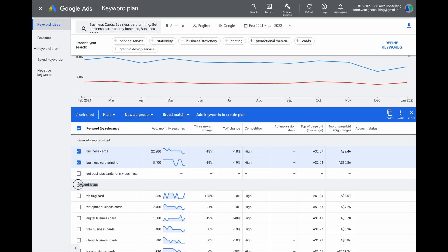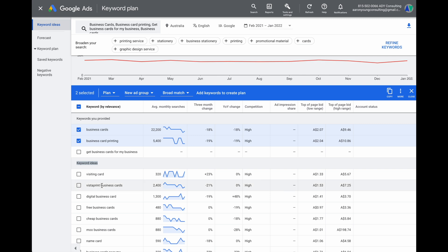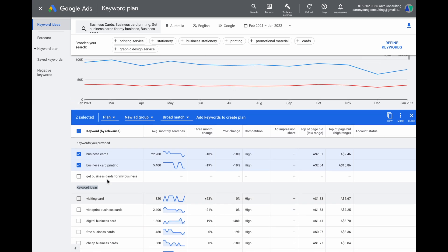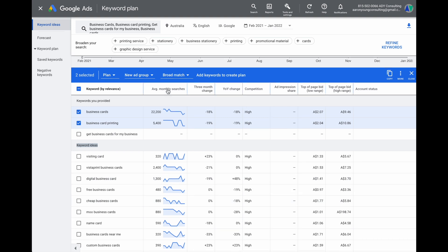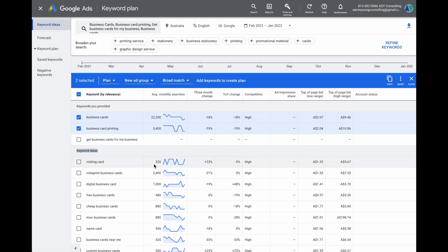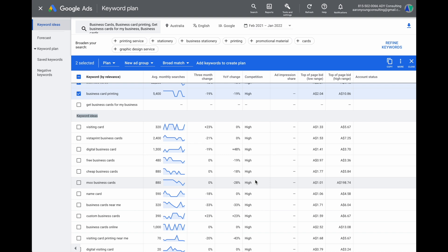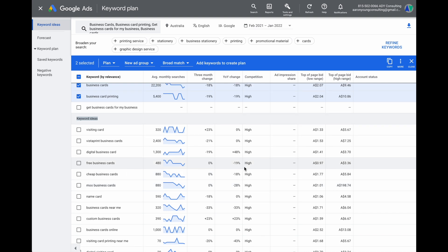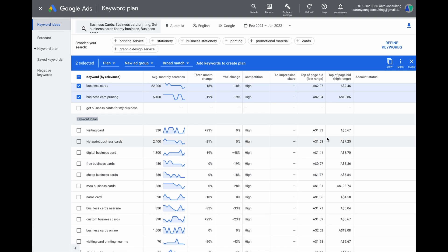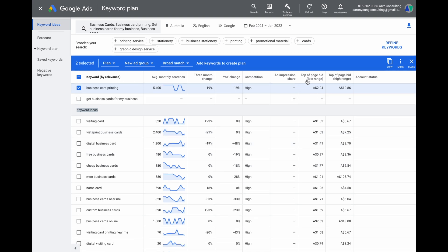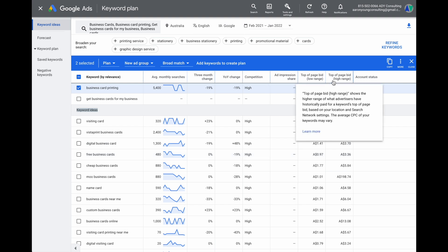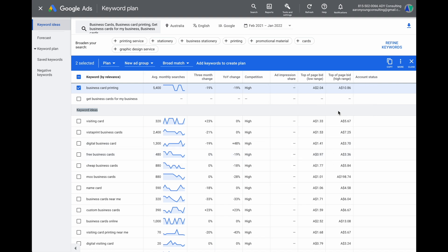When reviewing keyword ideas that Google recommends based on your initial keywords, look at the average monthly searches — an estimated monthly volume over the past 12 months — and the competition level, which is broken into low, medium, and high. The final two columns show estimated bids: the low range covers positions three and four, while the high range covers positions one and two, which is more expensive since you're paying more to rank higher in Google Ads.